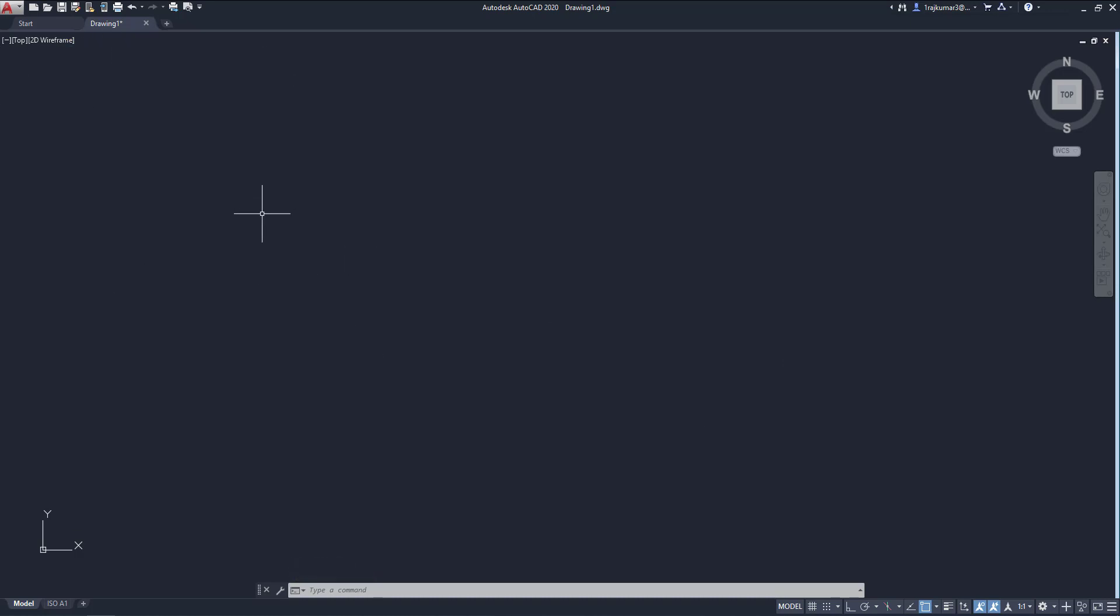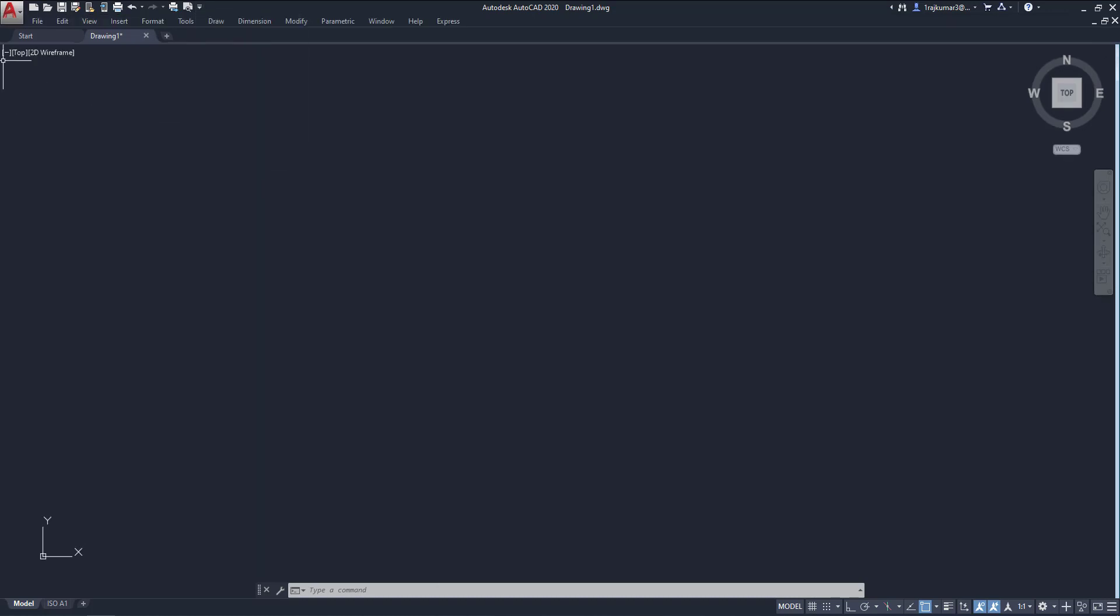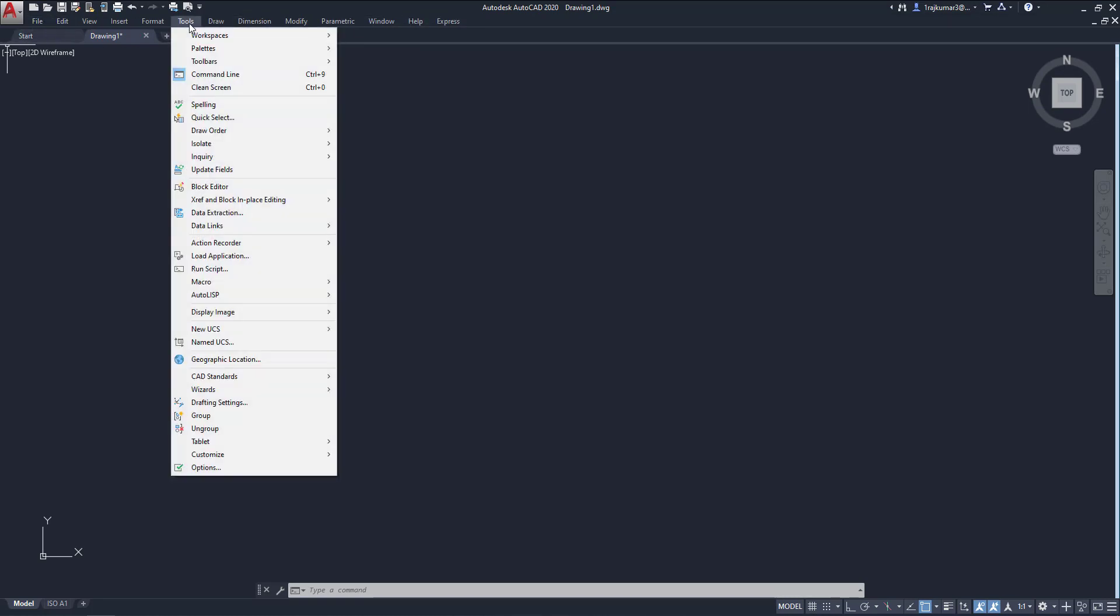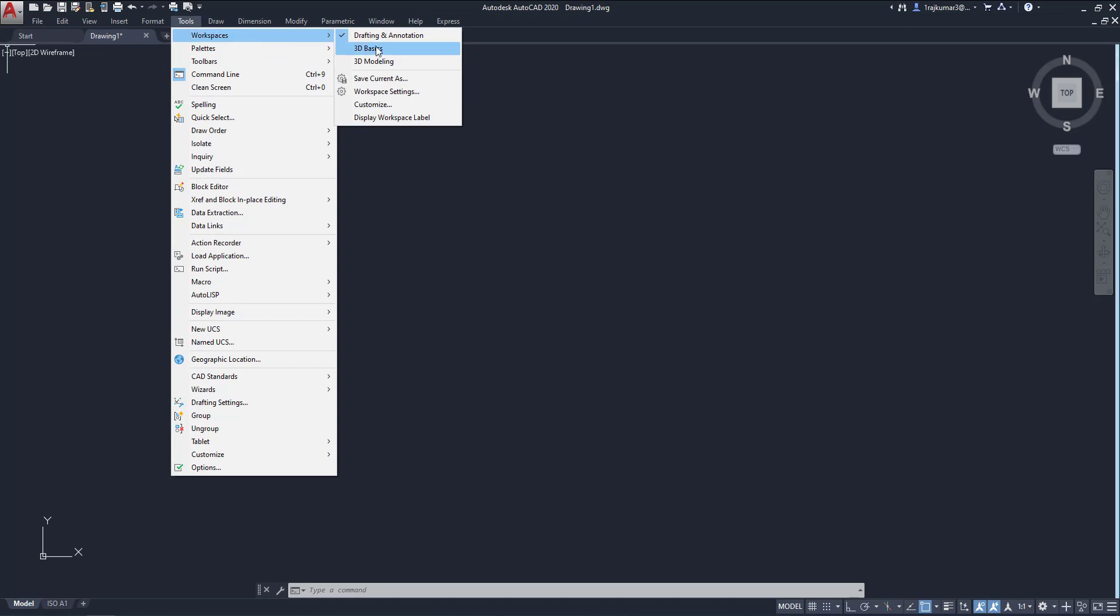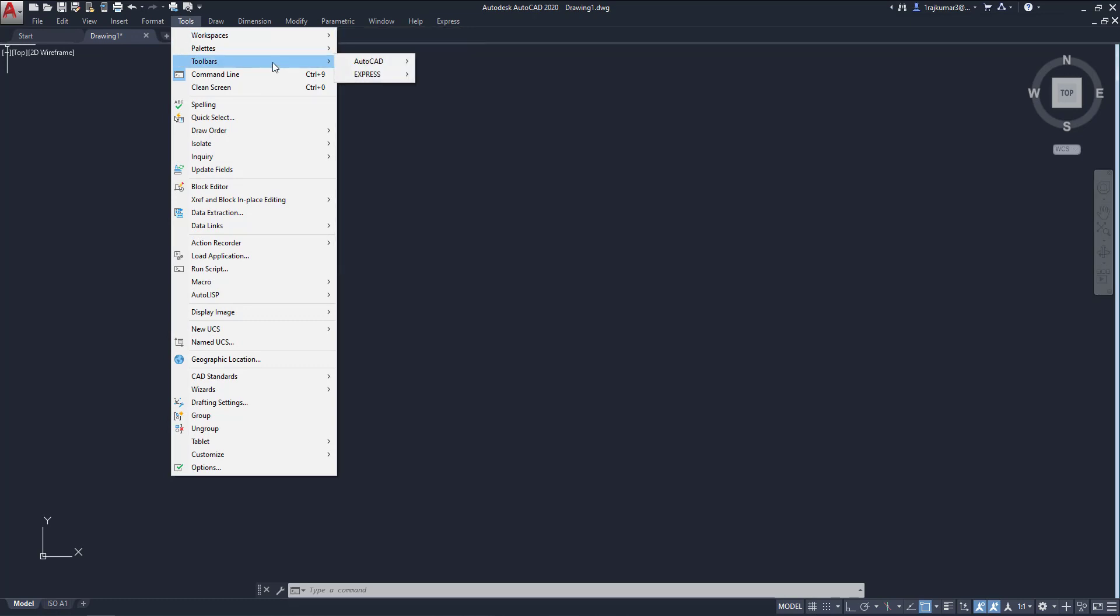Now we have to get the toolbar. So click on here and go to show menu bar. Here our classic menu is available. Then click on tools, go to workspace. Here not available the classic workspace, so go to toolbars, then AutoCAD.